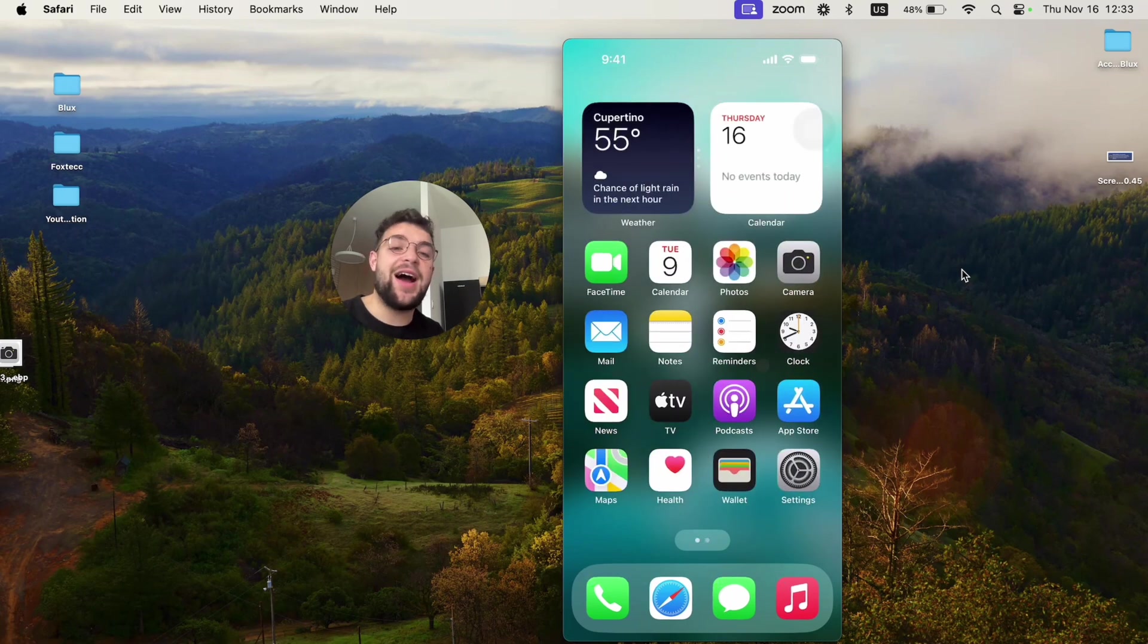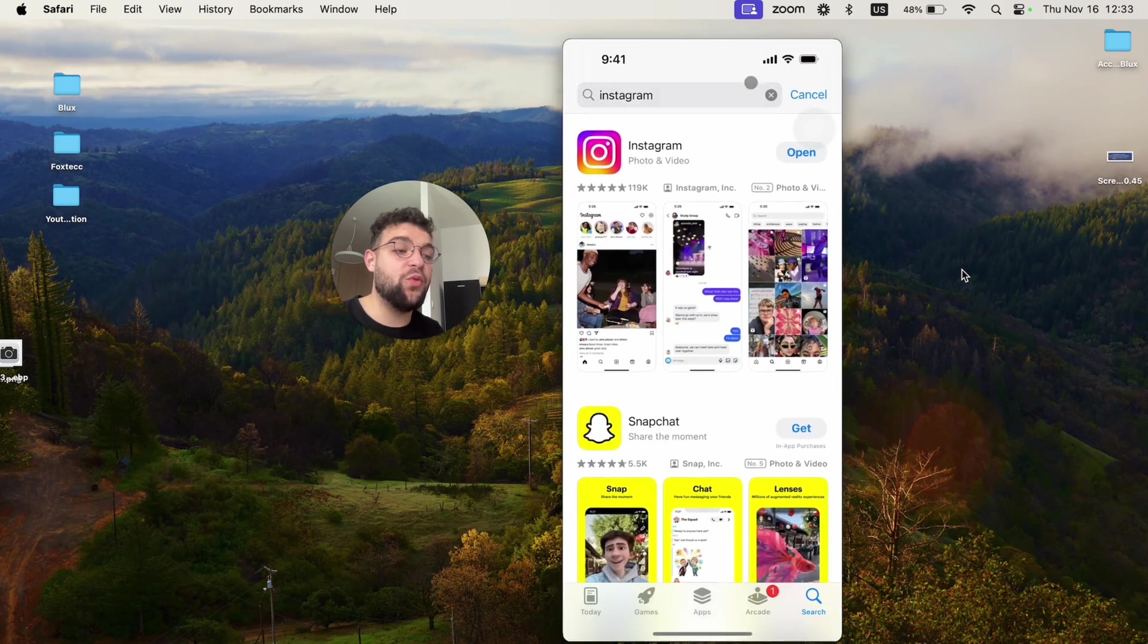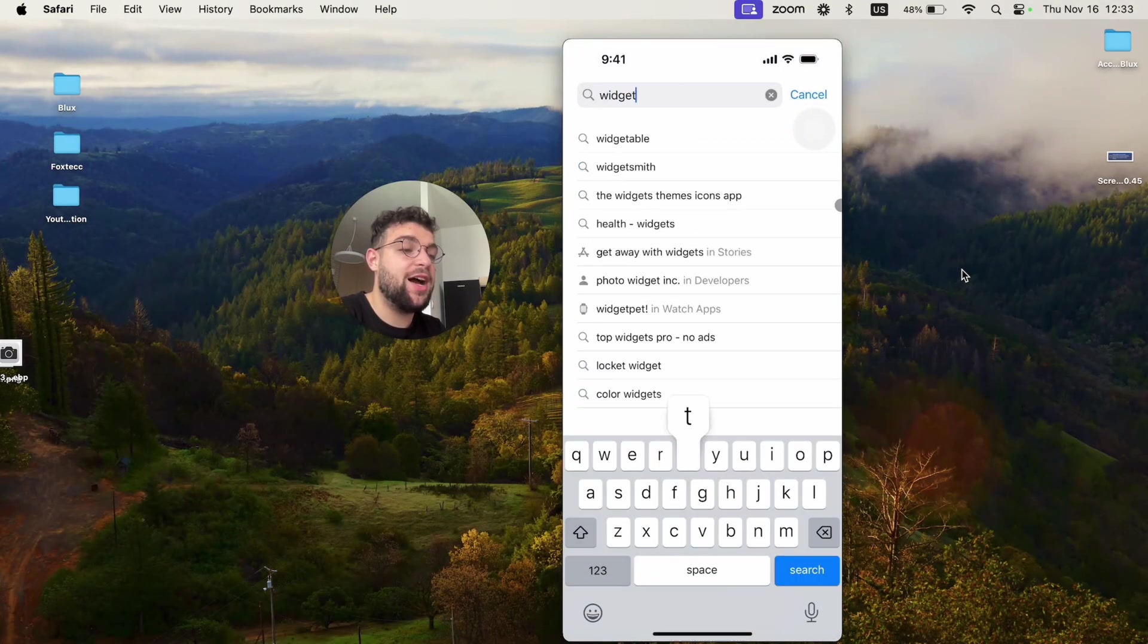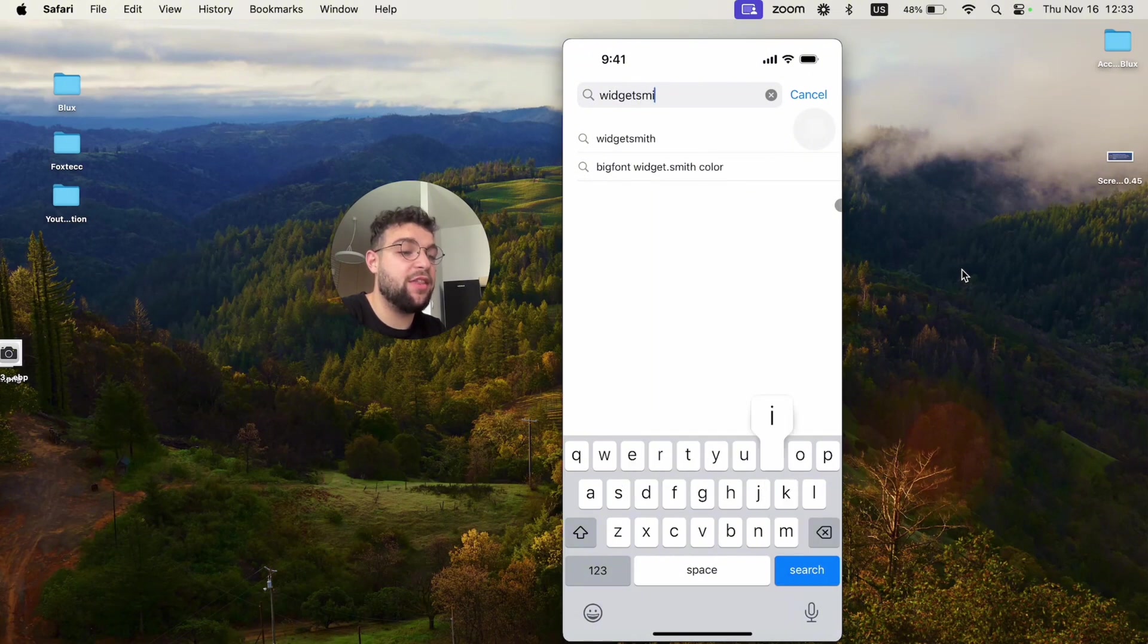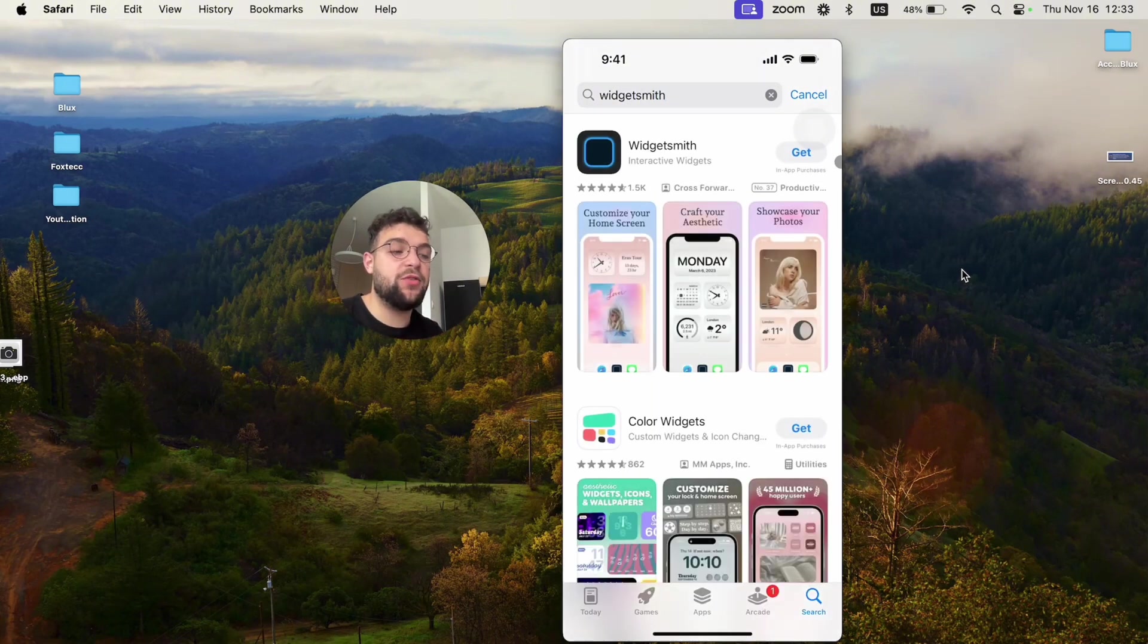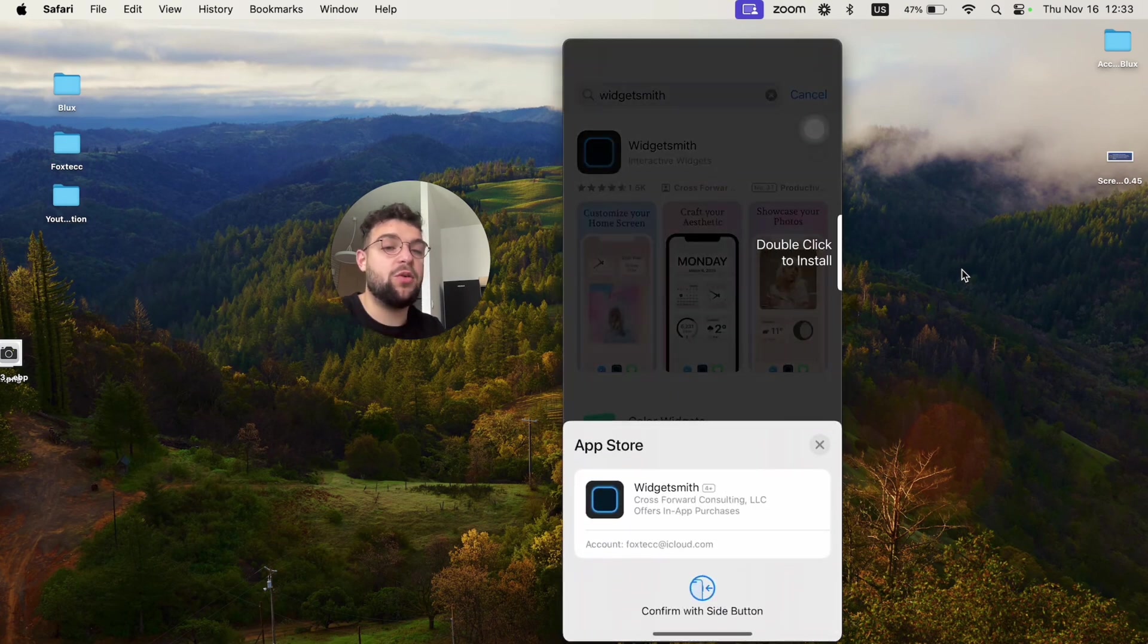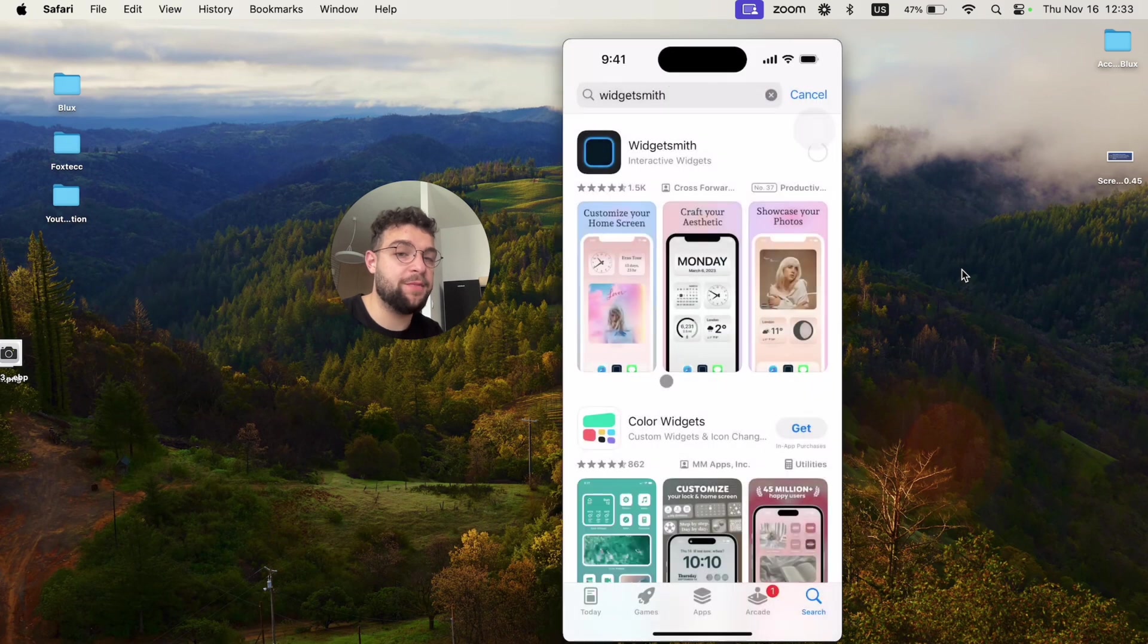The way I would recommend you to do it is to open up the app store and download some kind of widget app which allows you to create custom widgets. I like the Widgetsmith for example, which is free to download but you may be required to get a subscription. For free you can use it very easily.